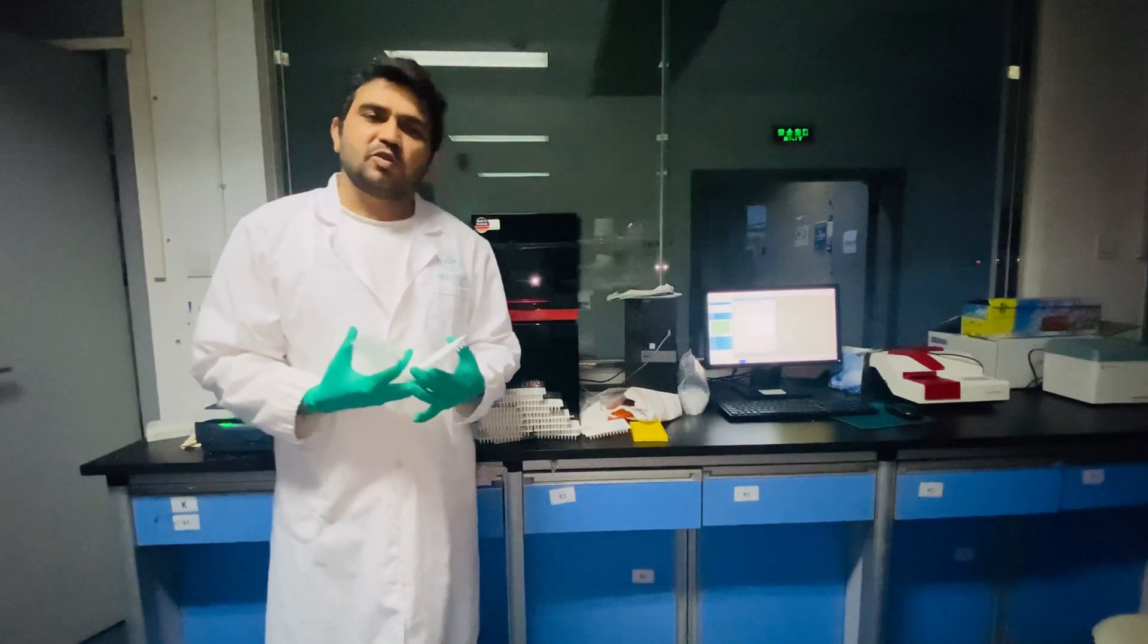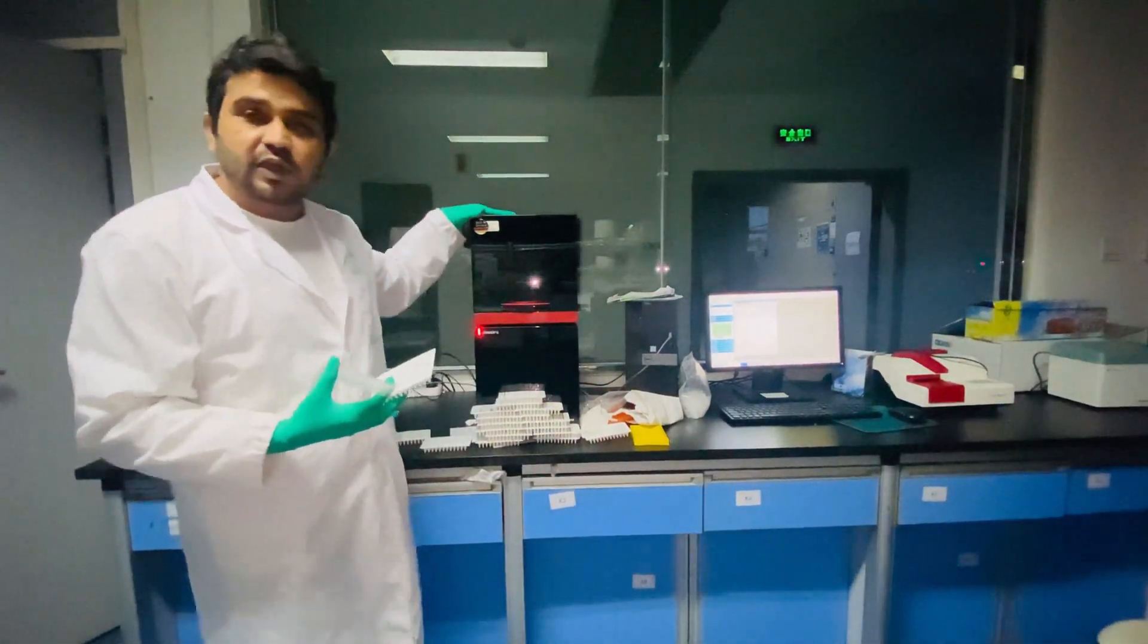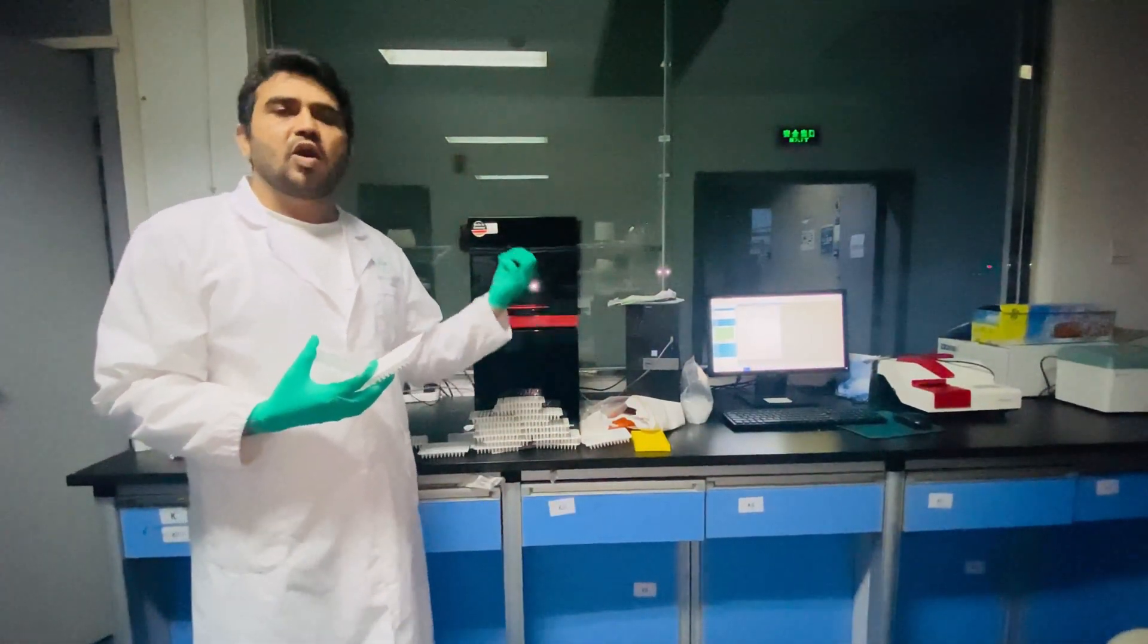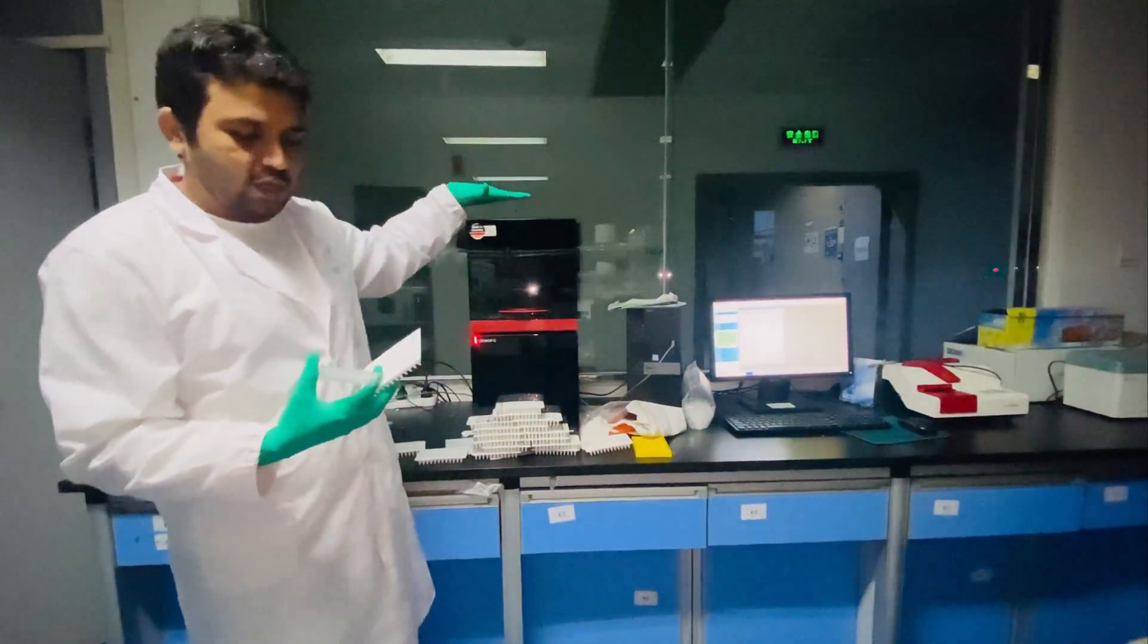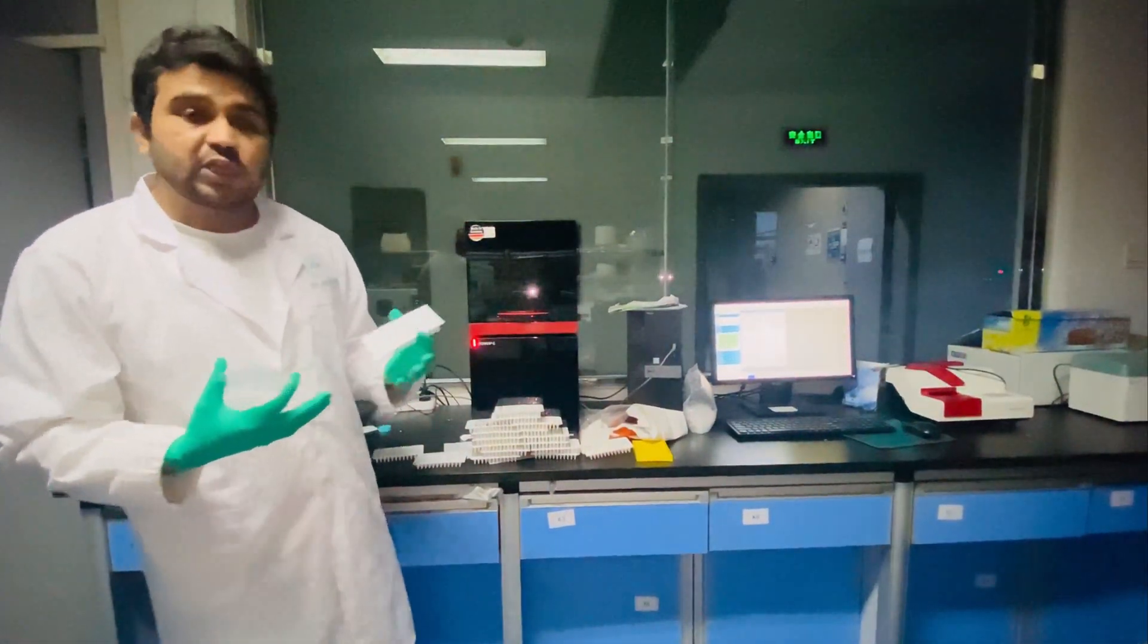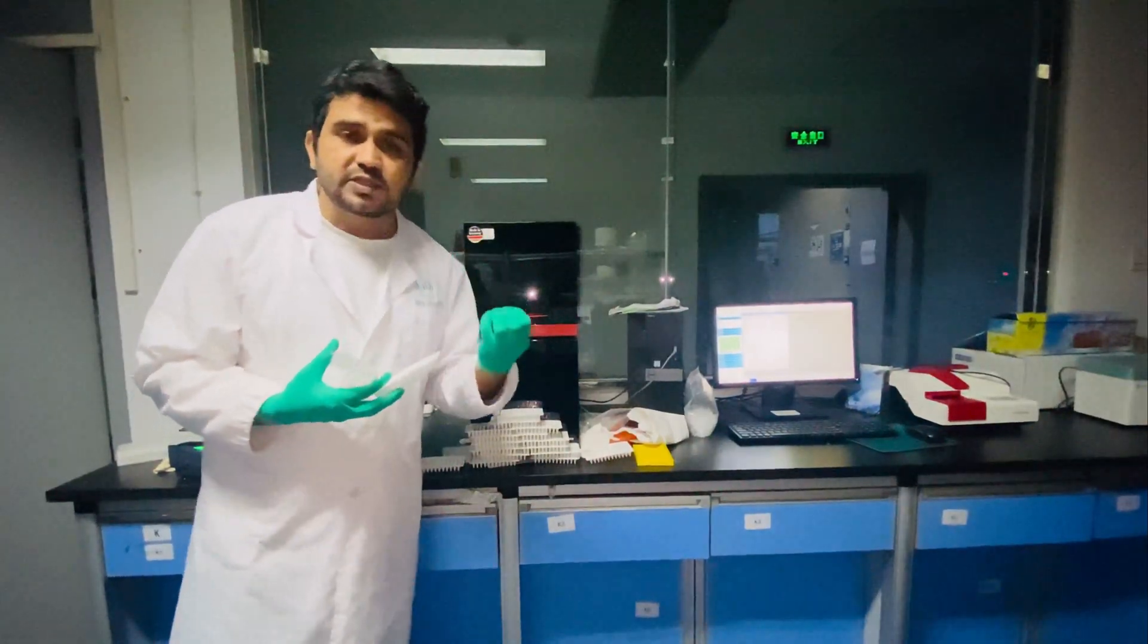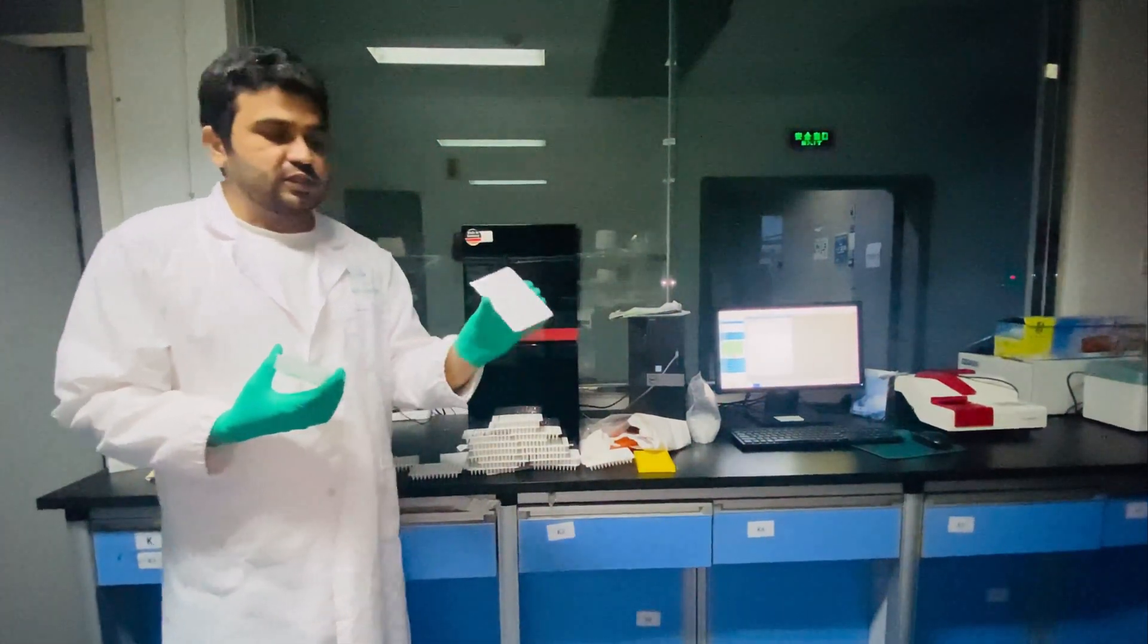Welcome to another introductory video on qPCR. In this video we will learn what is qPCR, how it works, and what is the principle of working of qPCR. So qPCR is an advanced version of normal PCR.